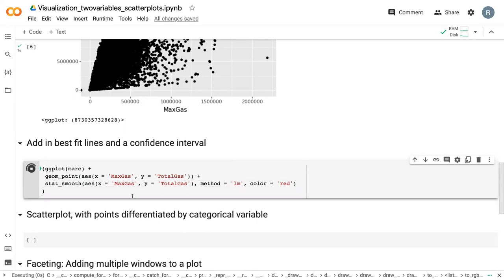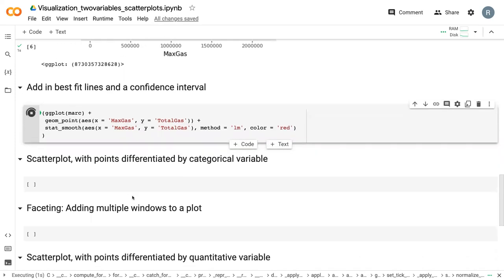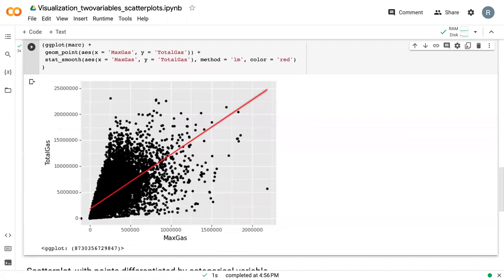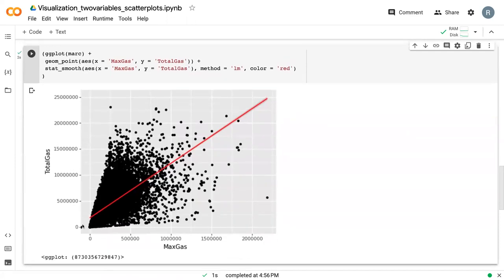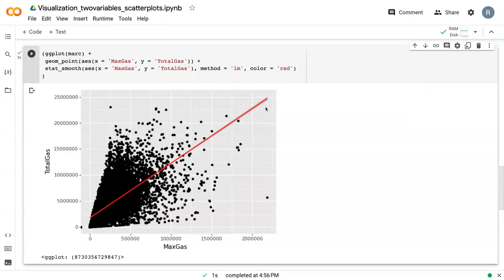If we run this, we can see here that we now have this best fit line. And if you zoom in, you can see there's a slight confidence interval there that shows what the 95% confidence interval for this data set is.